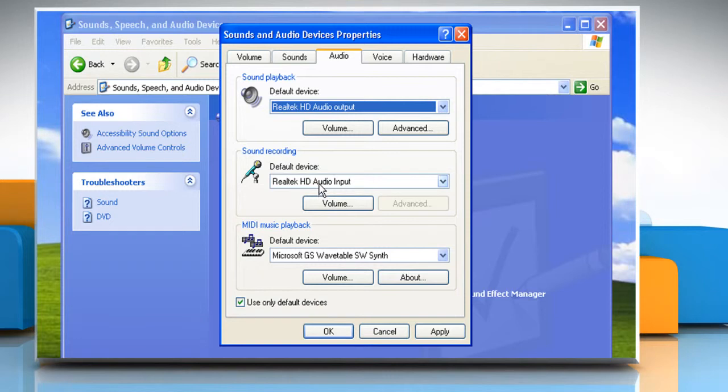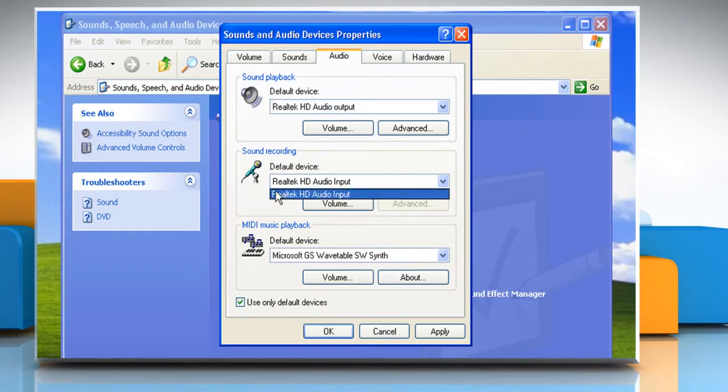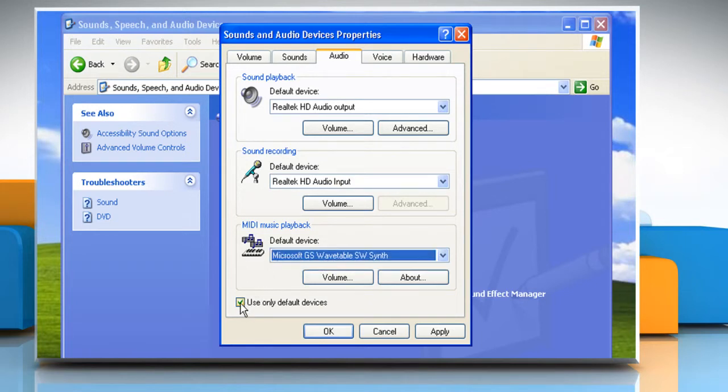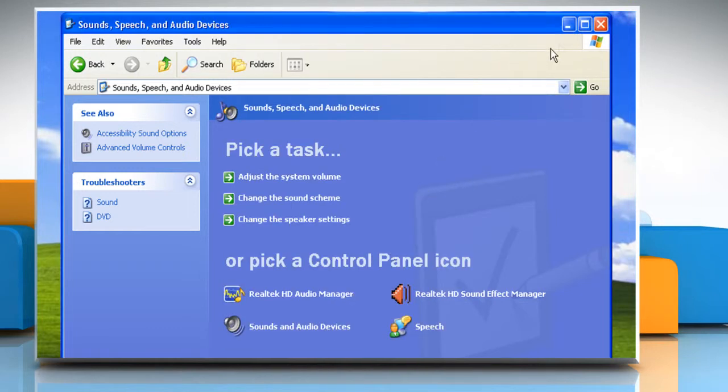Also, make sure to select the default devices listed under Sound Recording and MIDI Music Playback. Select the checkbox next to Use Only Default Devices and then click on OK to save the changes.